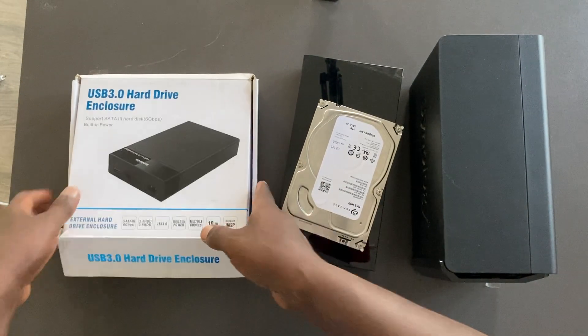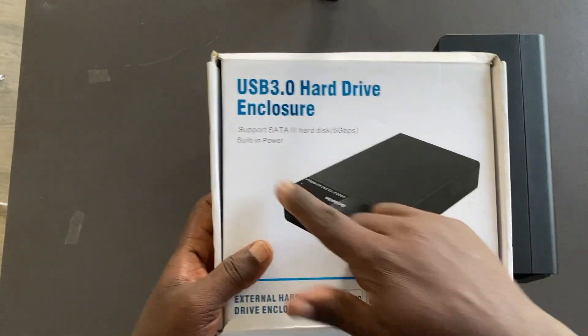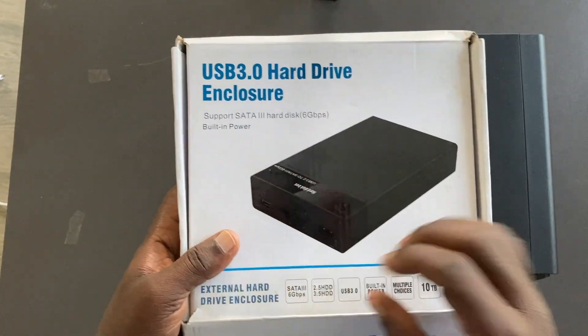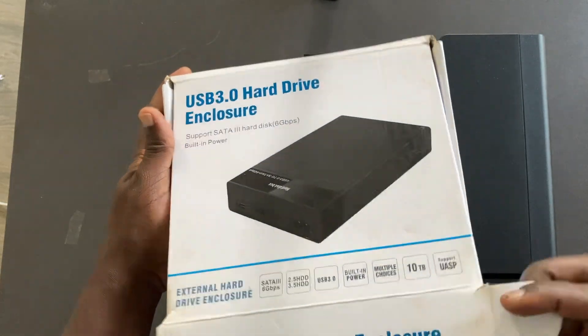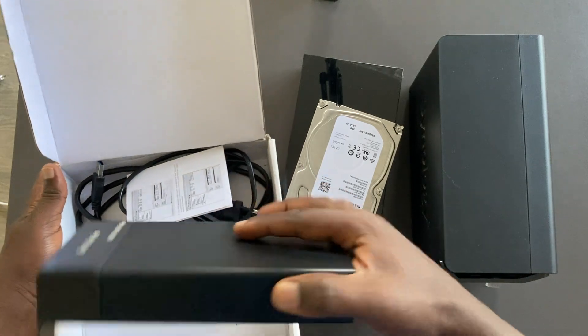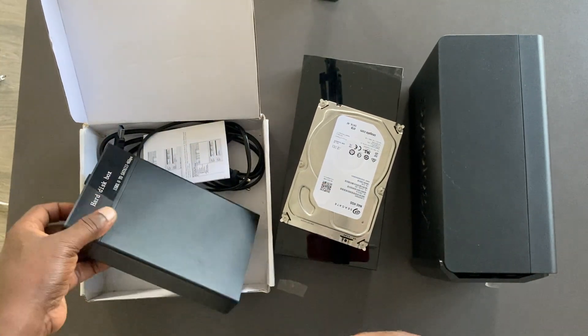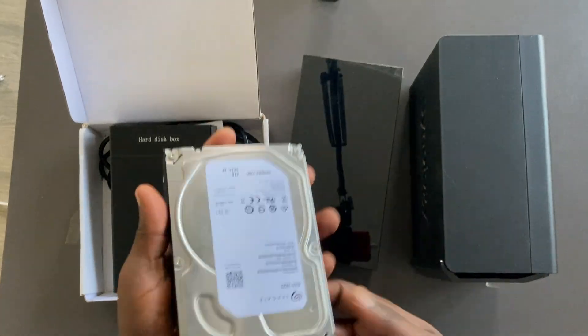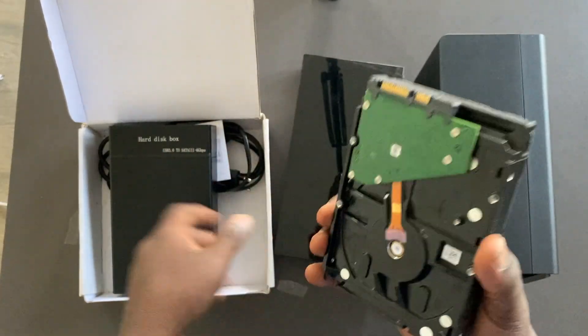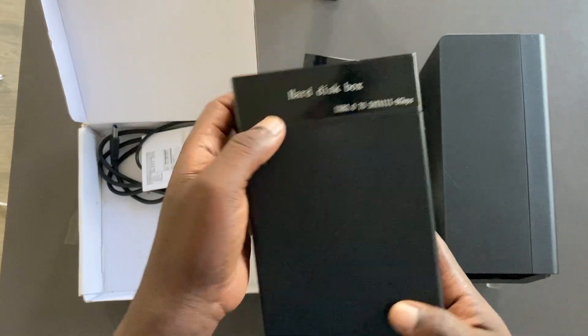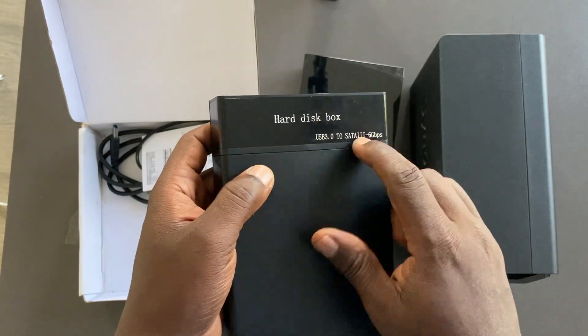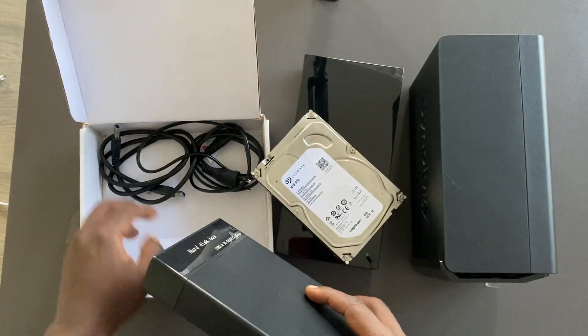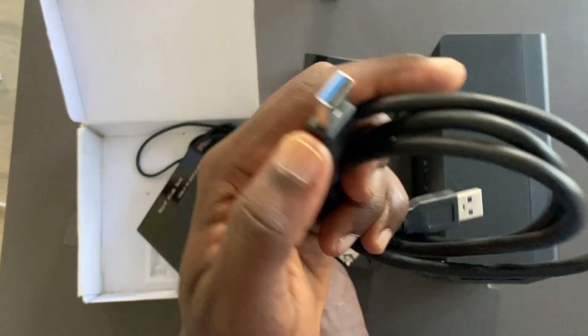And then here with me is a USB 3.0 hard drive enclosure with support of SATA 3 hard drive which supports up to 6 gigabits per second. It has built-in power. So this is the enclosure that we shall be using to connect the NAS drive from your NAS and then plug it in directly to the SATA hard drive enclosure. This is USB 3.0 to SATA 3 enclosure.